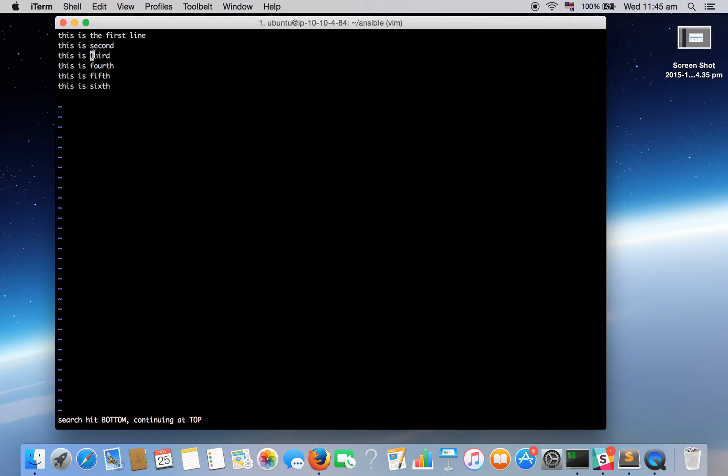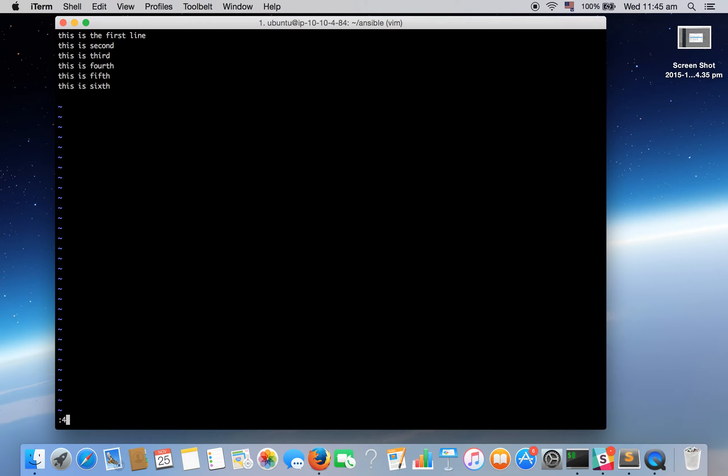Next, let's go to the top of the file again and we can also move to a particular line by pressing colon and the line number. So say if you want to go on fourth line, colon four, hit enter and we are at the fourth line. You can see the cursor.